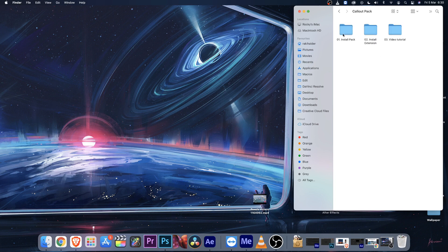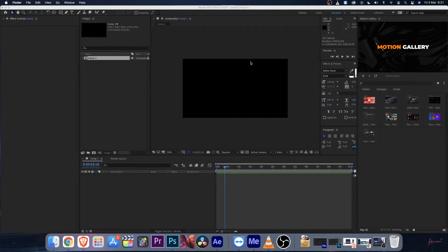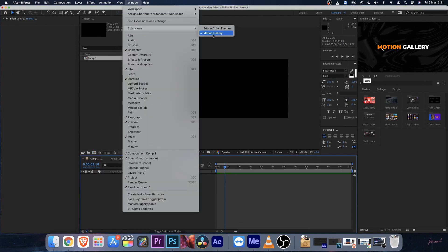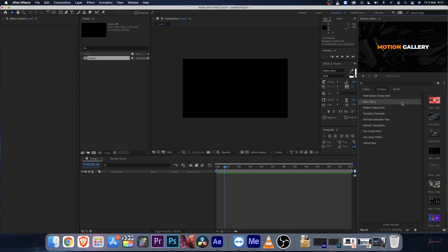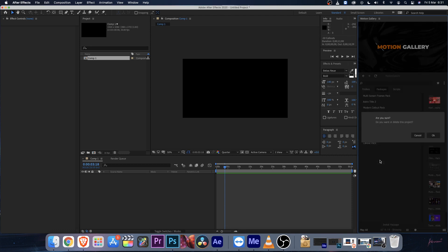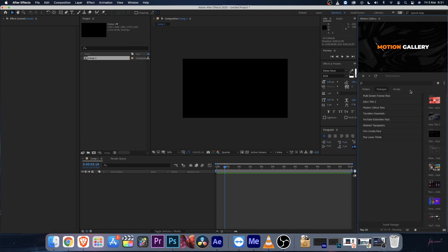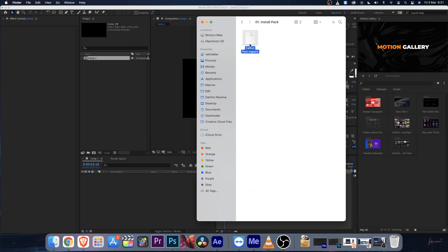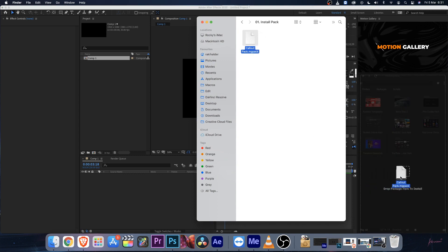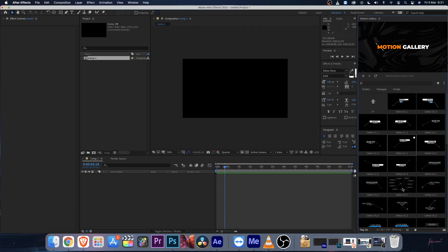Once you install the extension properly, you need to install this pack in your extension. Open up After Effects — if it's already open, make sure to relaunch it — then go to Window > Extension and open up the Motion Gallery extension. I have already installed this color pack, so I'm going to uninstall it first. Go to the package section, right-click, and remove it. Now I'll reinstall it by dragging and dropping the MG callout pack onto the extension — just wait a moment for it to install. As you can see, it is installed properly.